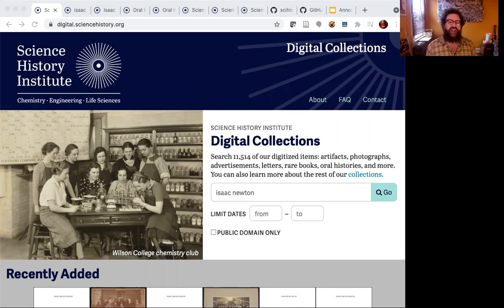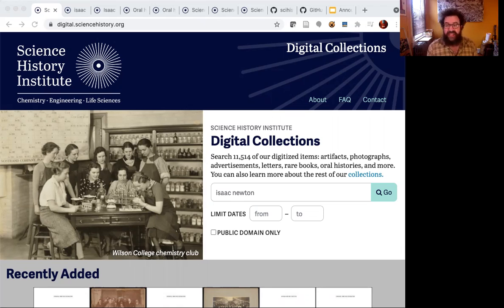The app does use a toolkit that we built locally called Kithe — K-I-T-H-E — for storing complex metadata in JSON and Postgres and integrating with Blacklight a little bit and things like that.